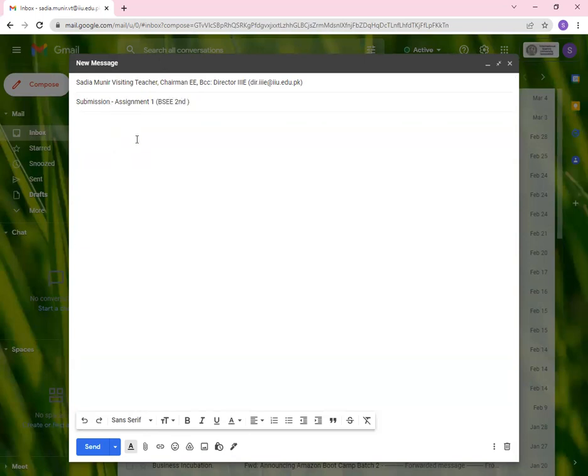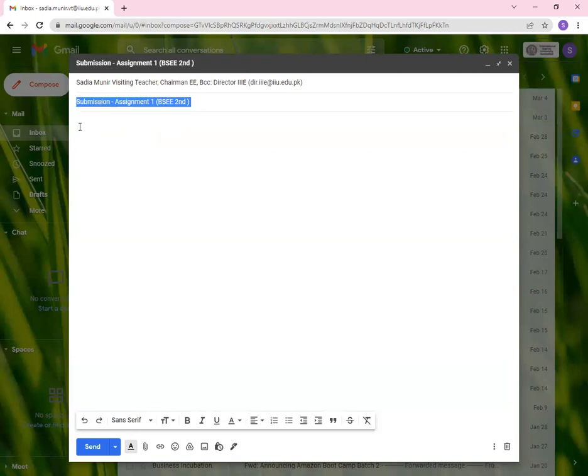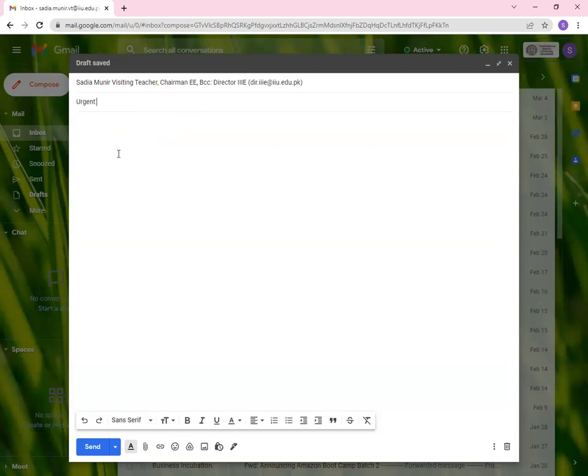This is one way of sending your subject. You do understand in letter writing, you have subject line and this subject also serves the same or similar kind of function. But what you can do is you can write a full fledged sentence as well. Urgent information required regarding fee submission. Let's say you're writing to fee section of your university and you need some kind of information. You can write that.